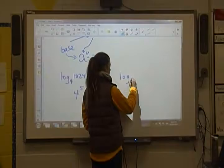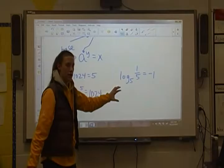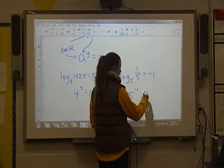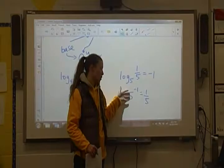Next one: if we have log base 5 of 1/5 is equal to negative 1, let's change that into exponential form. 5 is our base, and logs are equal to exponents, so our exponent here is going to be negative 1, and that's equal to 1/5. That makes sense because anything with a negative exponent is going to move that term to the denominator.